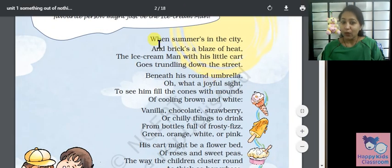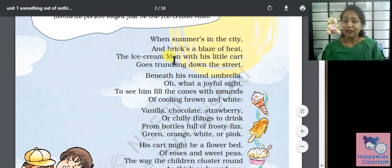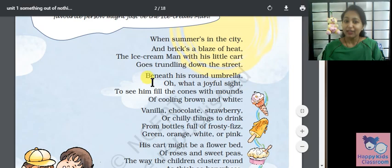When summer is in the city and bricks ablaze of heat, the ice cream man with his little cart goes trundling down the street.